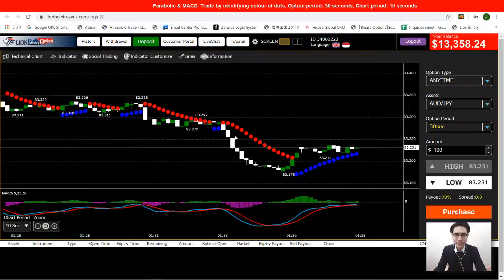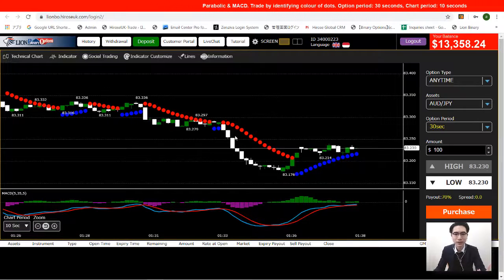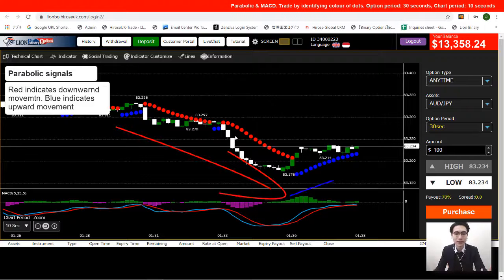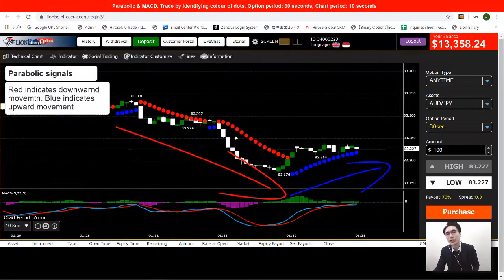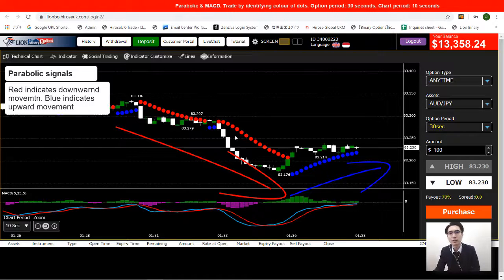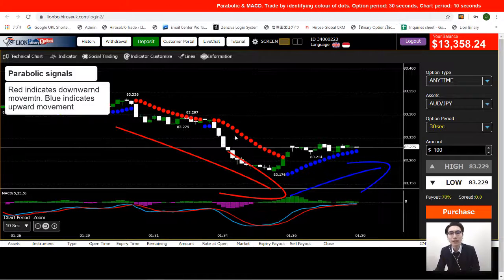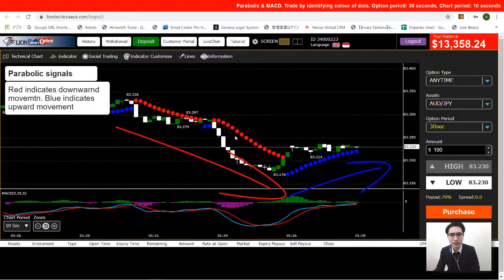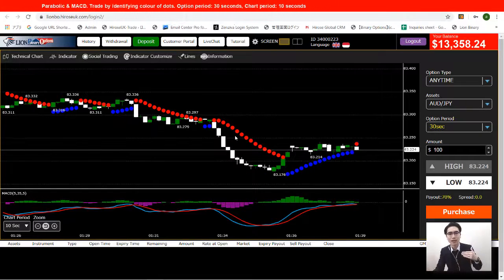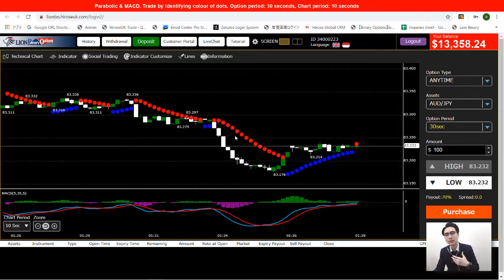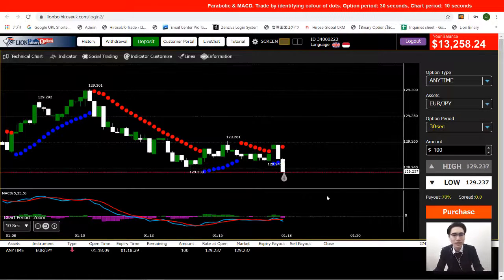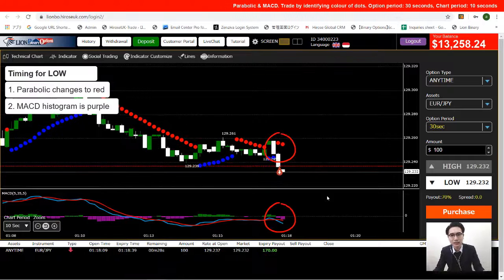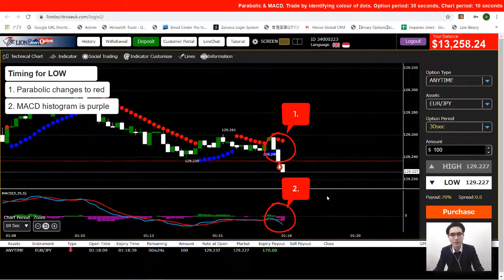Since downward movement is strong, we will look to open a low position. On the Parabolic, a red dot represents downward movement and a blue dot represents bullish upward movement. During a downtrend, we aim for where the red dot appears — waiting for an upward movement to change into a downward movement — and we use the MACD as confirmation to place a trade.